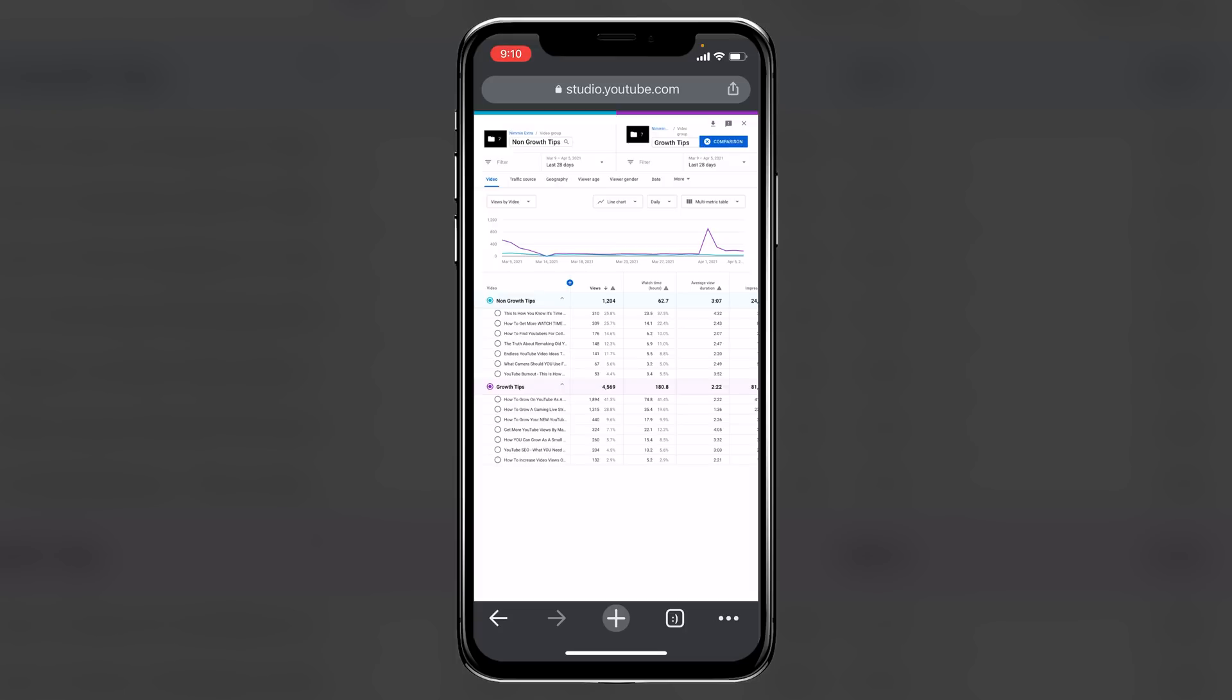And everybody, if you're a mobile content creator, or if you're doing this on a computer, should be doing this with the content that you publish.